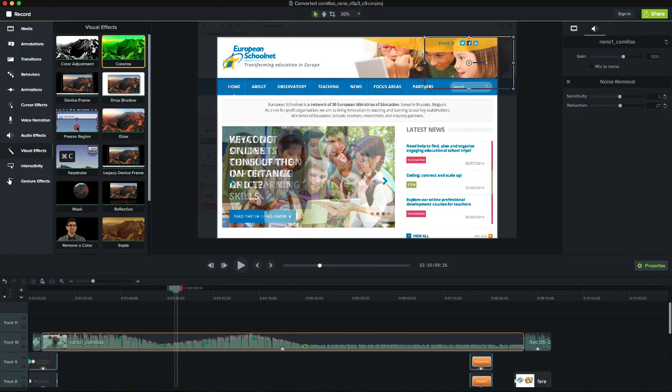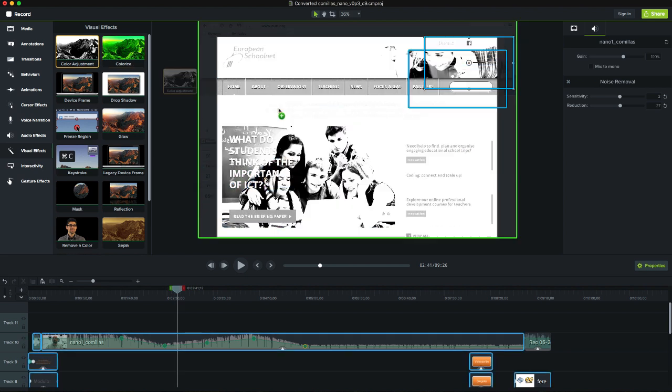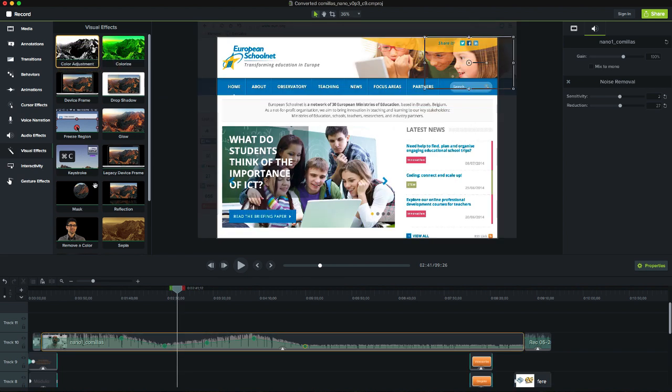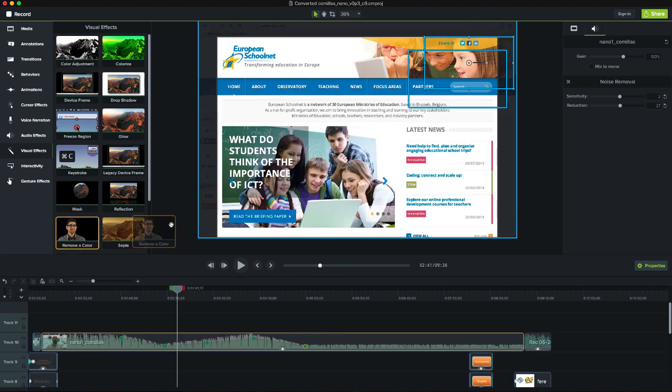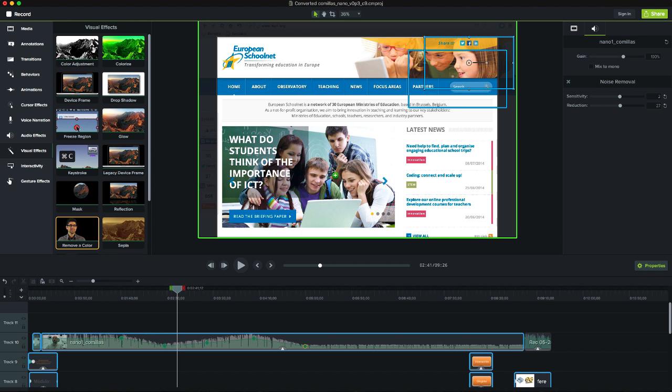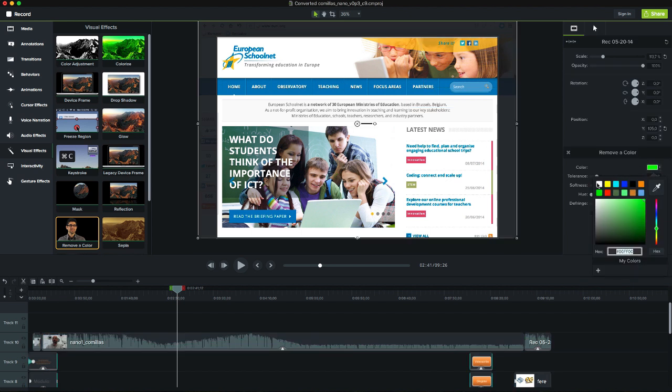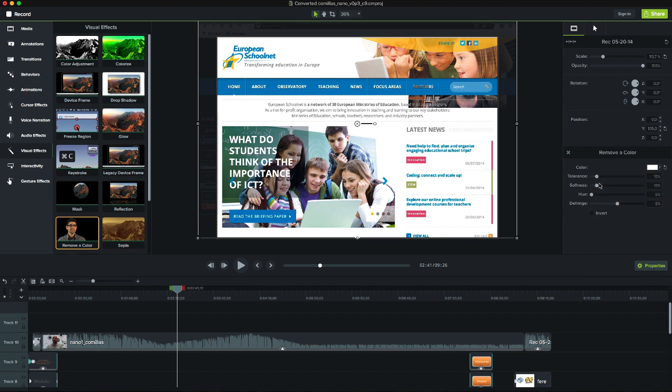There are several visual effects that we can add to our film. Change the colors, use black and white or sepia or even remove a color. For example, if we record with a green background we can eliminate it and see what's below in the timeline.